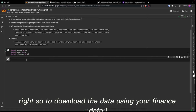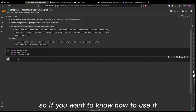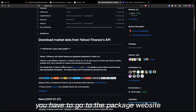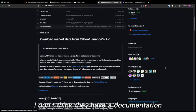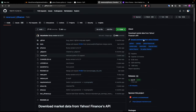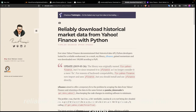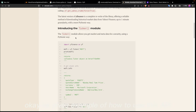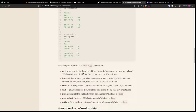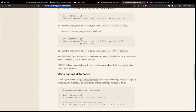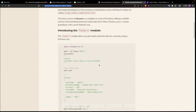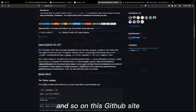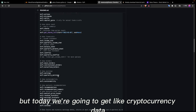To download the data using yfinance, the API has a specific usage pattern. You have to go to their GitHub site — I don't think they have separate documentation, but on the GitHub site the publisher gives examples of how to use this API. You can see how to use it, get stock data, and all kinds of data. Today we're going to get cryptocurrency data specifically.